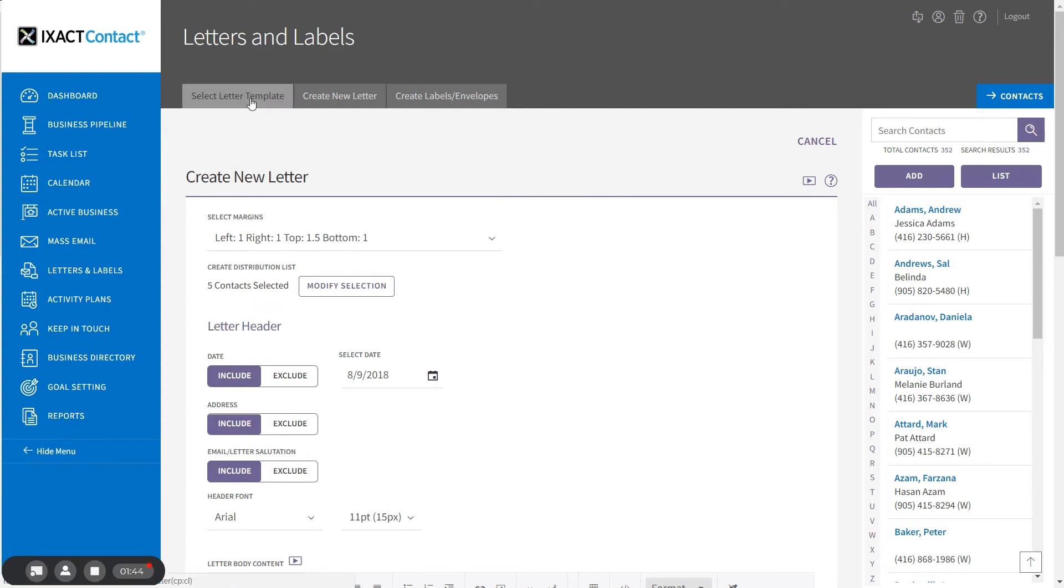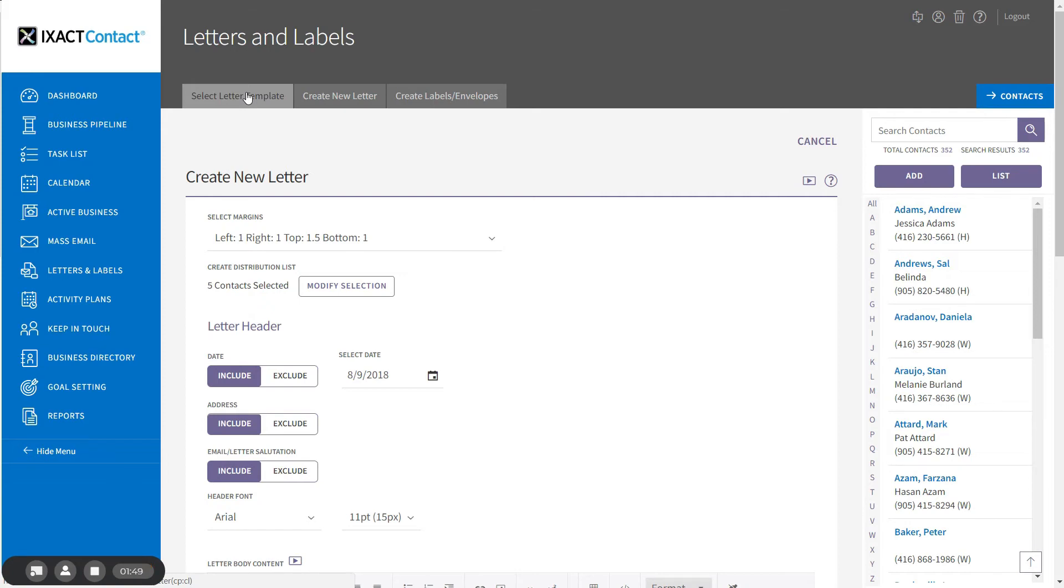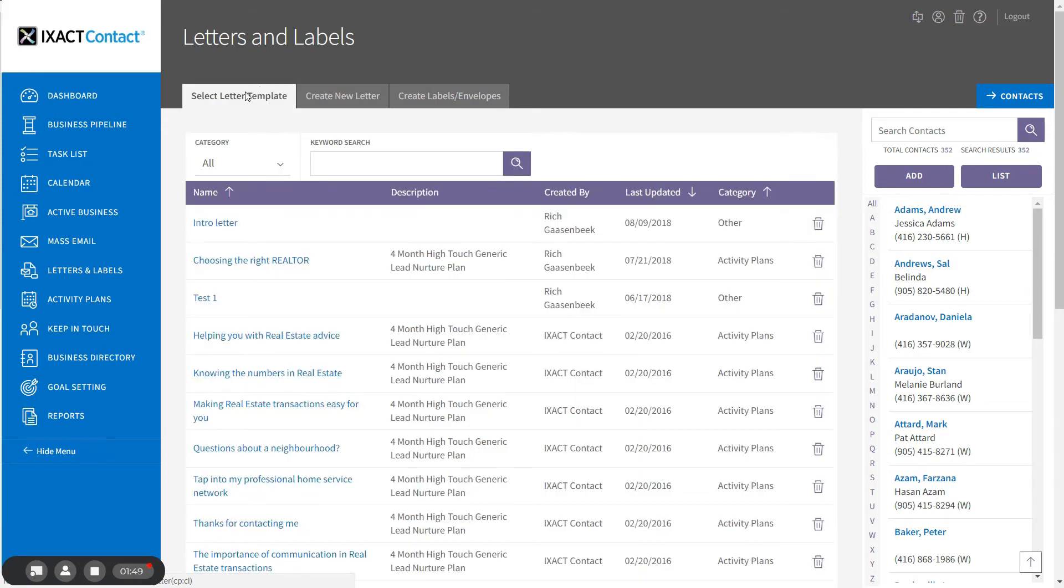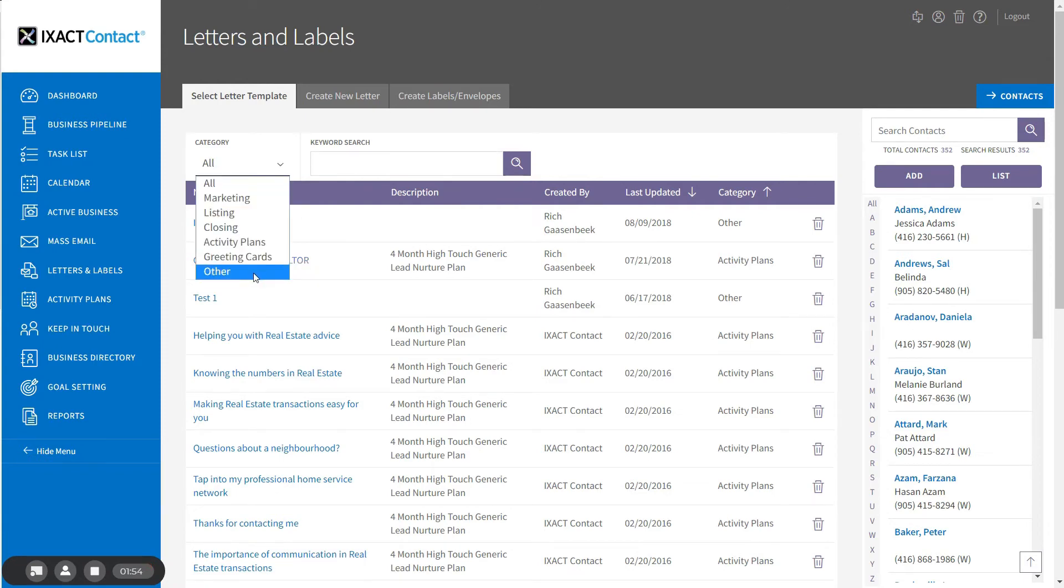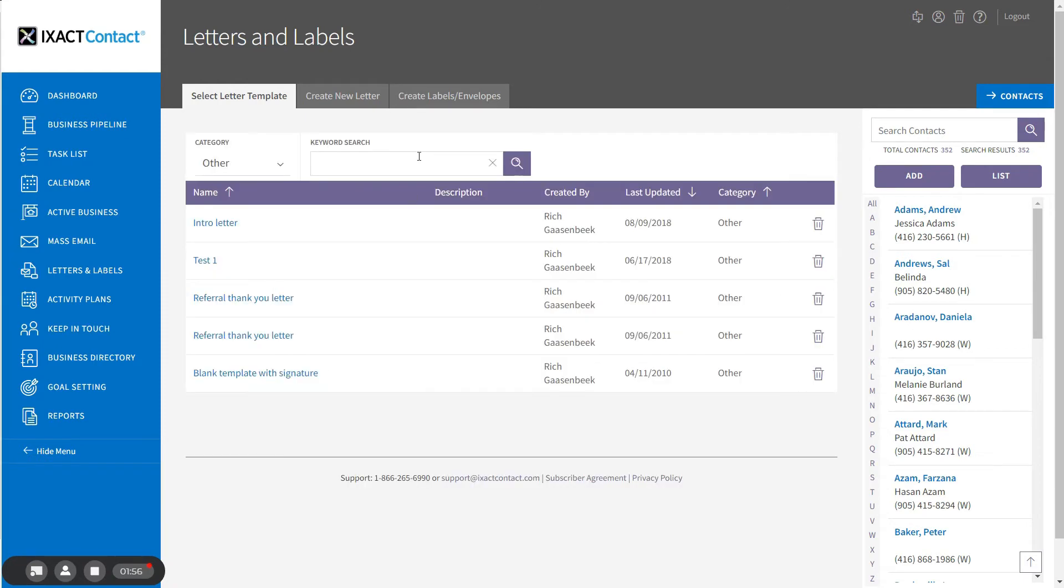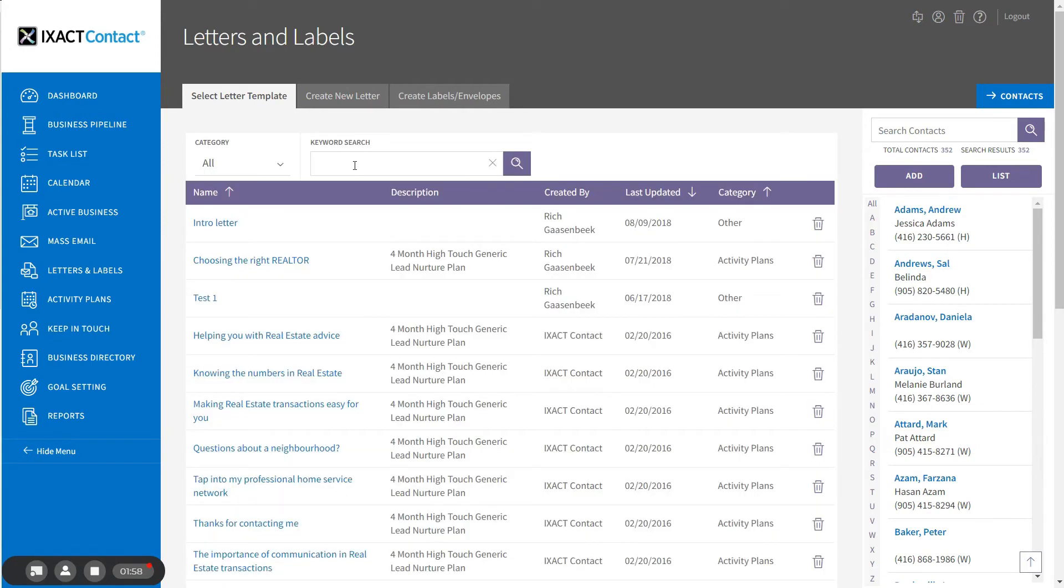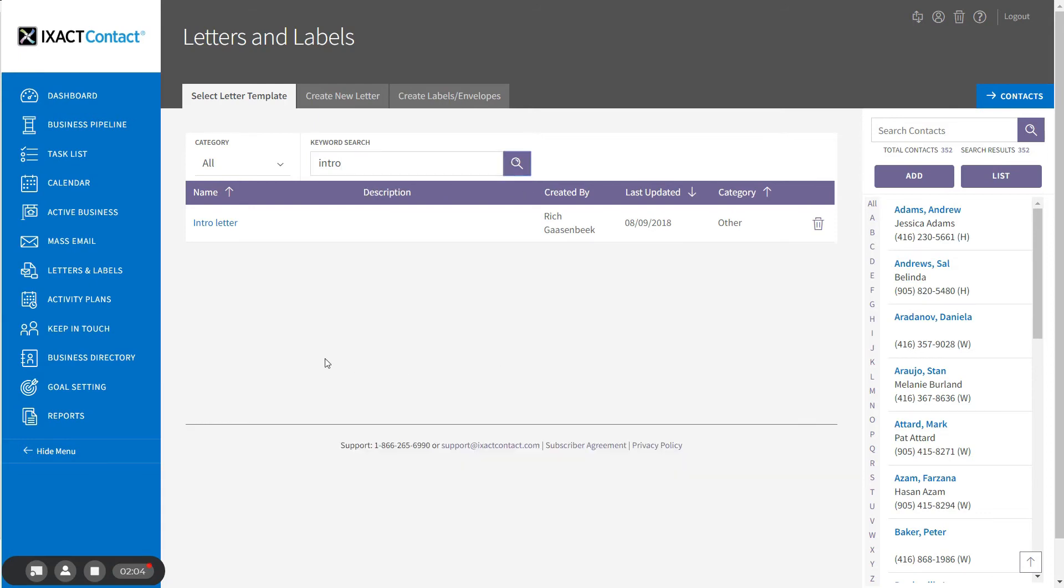To search for a template, click the Select Letter Template tab and you can either search for all templates in a specific category or you can perform a keyword search. To select the desired template, simply click the template name in the list.